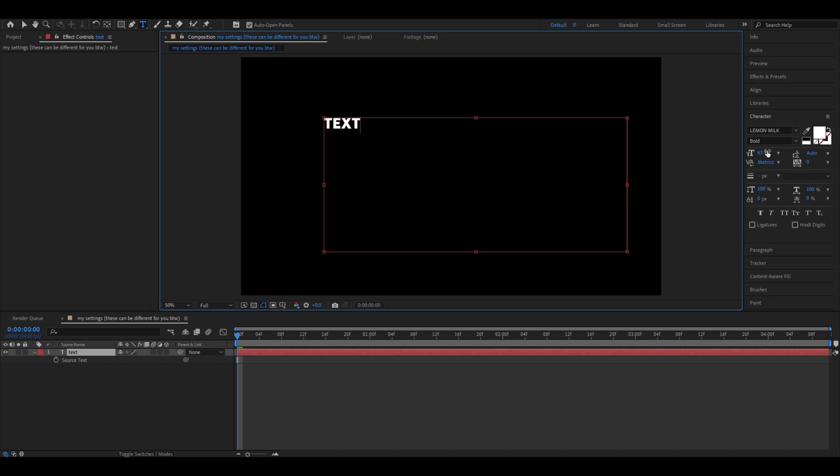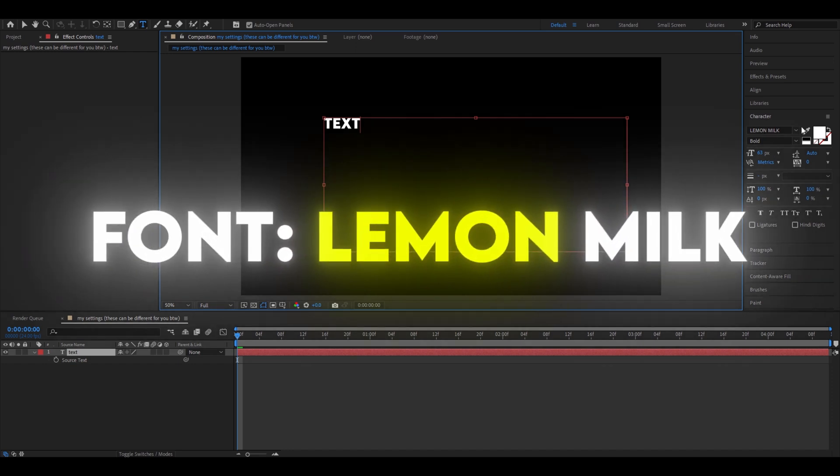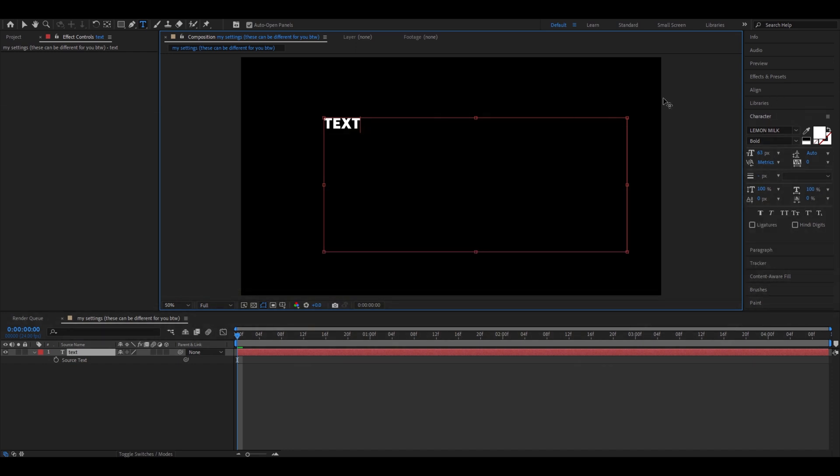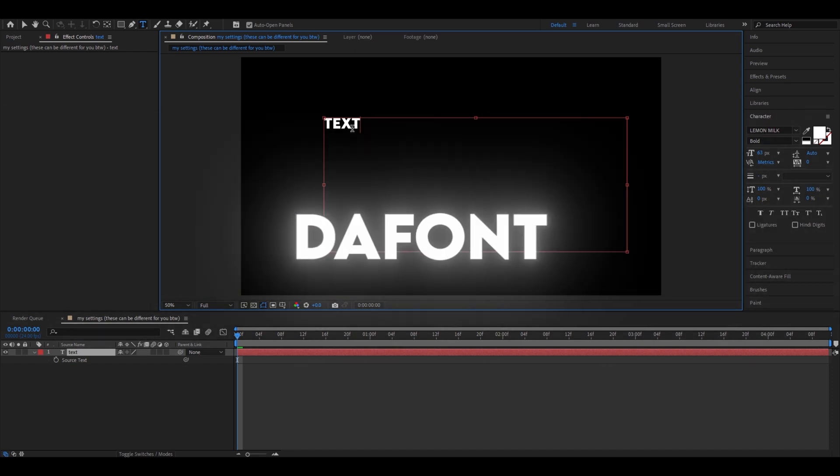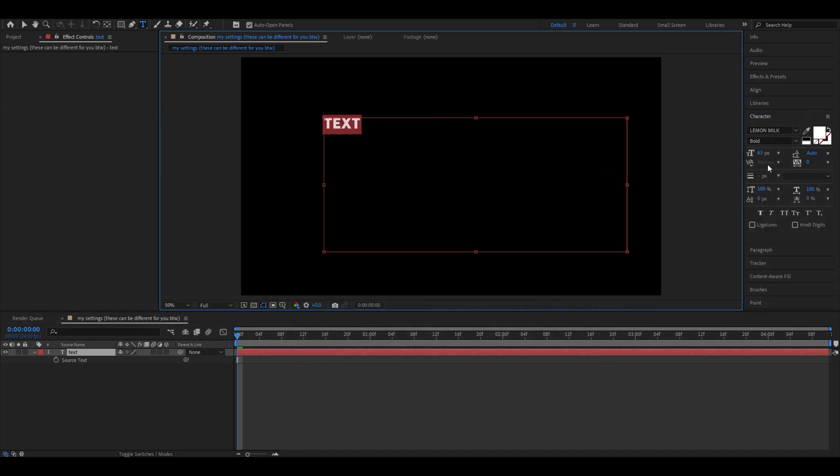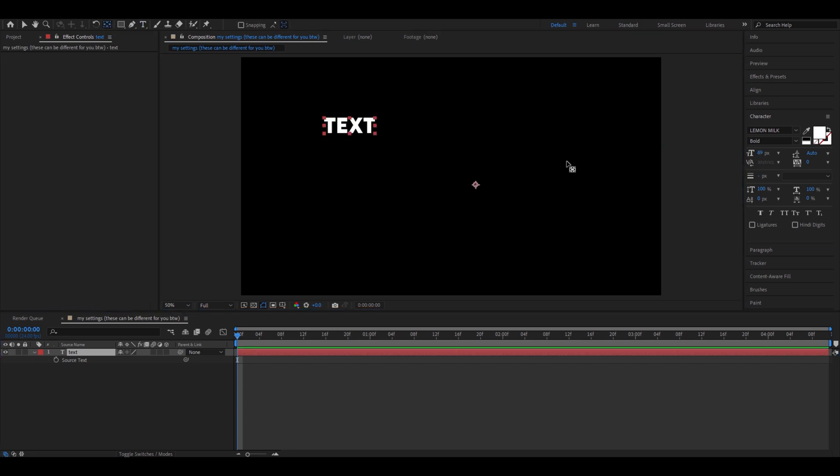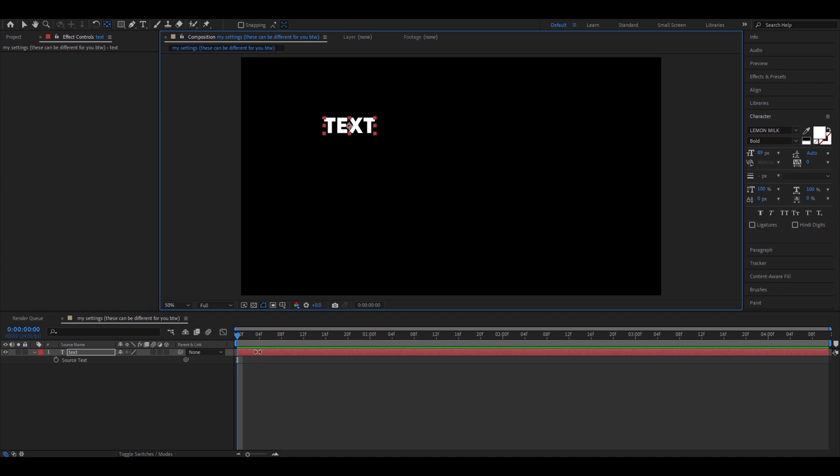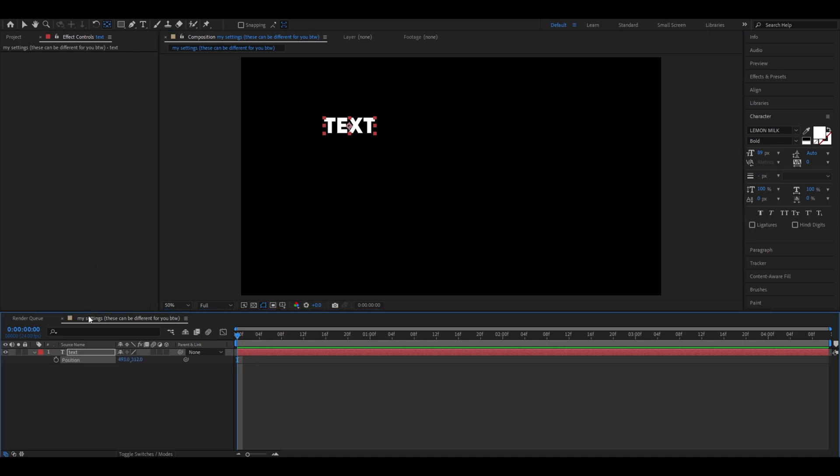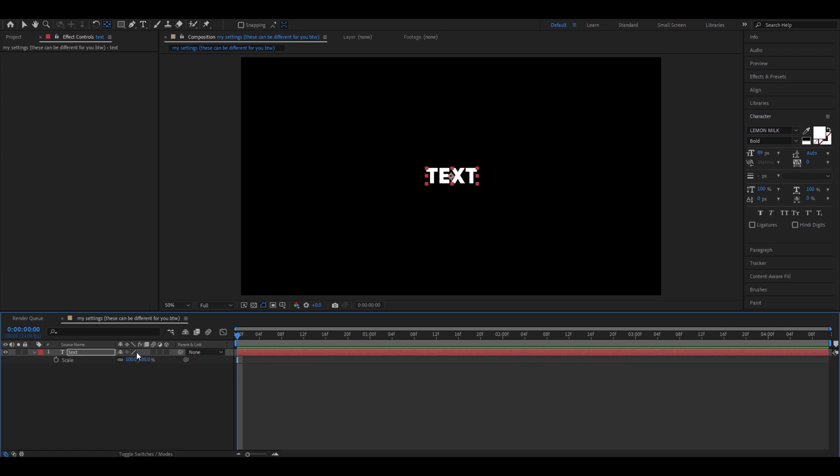The font I use is called Lemon Milk. You can download it from a website called the font. I'm gonna make the size 89, my favorite number. Press on this and I'm gonna take this right here, bring it to the middle. I'm editing in 1080p so for me the middle is going to be 960, 540. At the start, have the scale set to 72 and then press on this to keyframe.